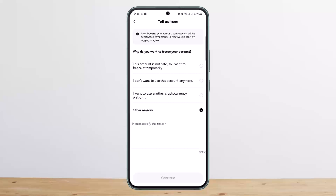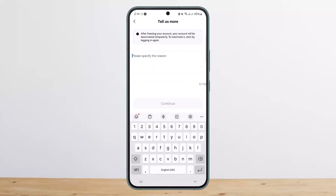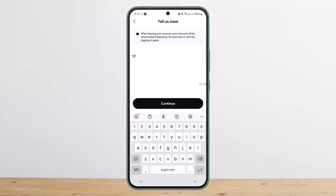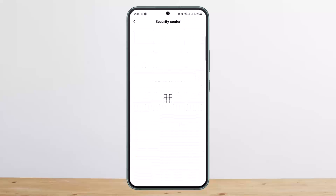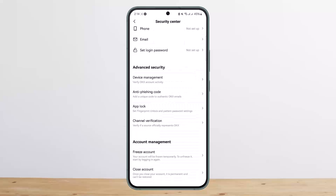You can also select 'Other reasons' and specify your reason in the text field, then tap 'Continue.' Enter your credentials and you are good to go. If you want to unfreeze your account at any time, simply head over to the app, enter your login credentials, log into your account, and it will be unfrozen.